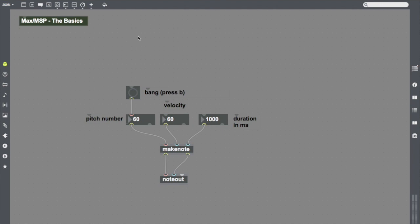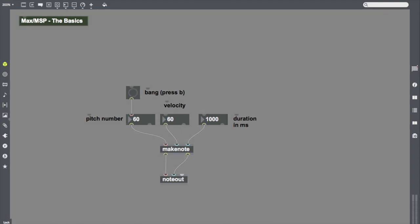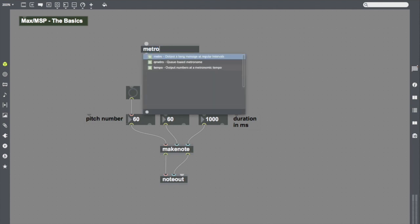I'm going to give myself a little bit more room at the top of the screen. I get really tired of pressing bang every time I want to hear a note. It really wears me out. And so I'd like to make Max do a little bit more work for me. And so I'm going to create one other new object that I like that sends information called Metro. Metro is like a metronome. You can see the description here. It says, output a bang message at regular intervals.